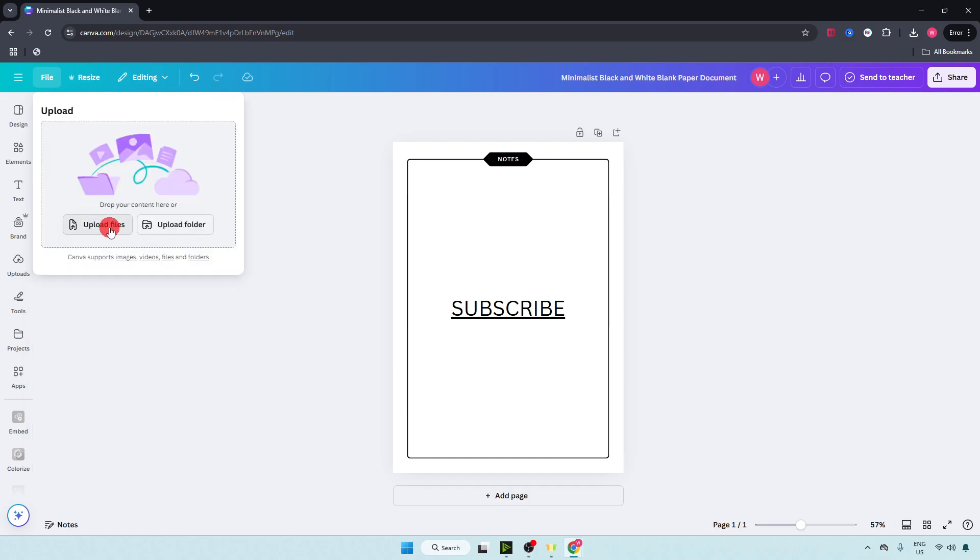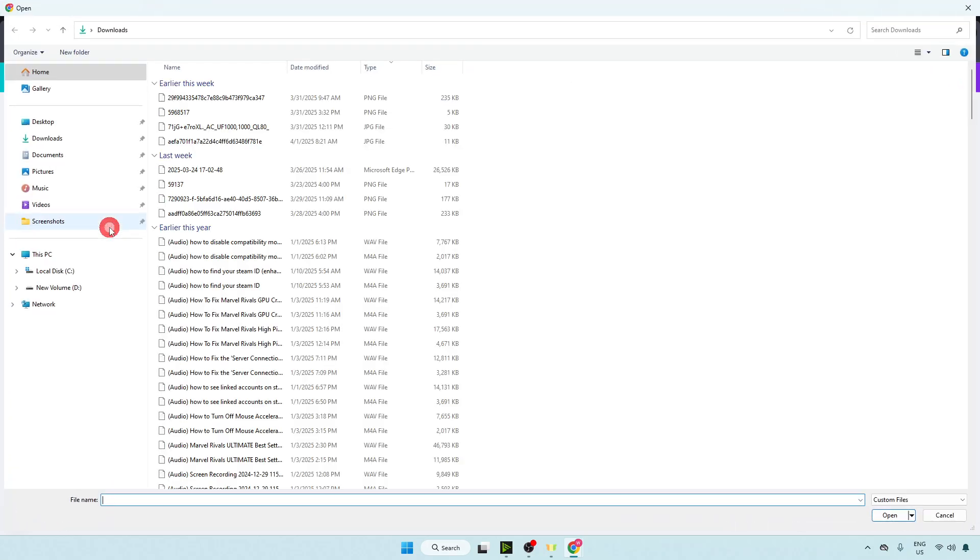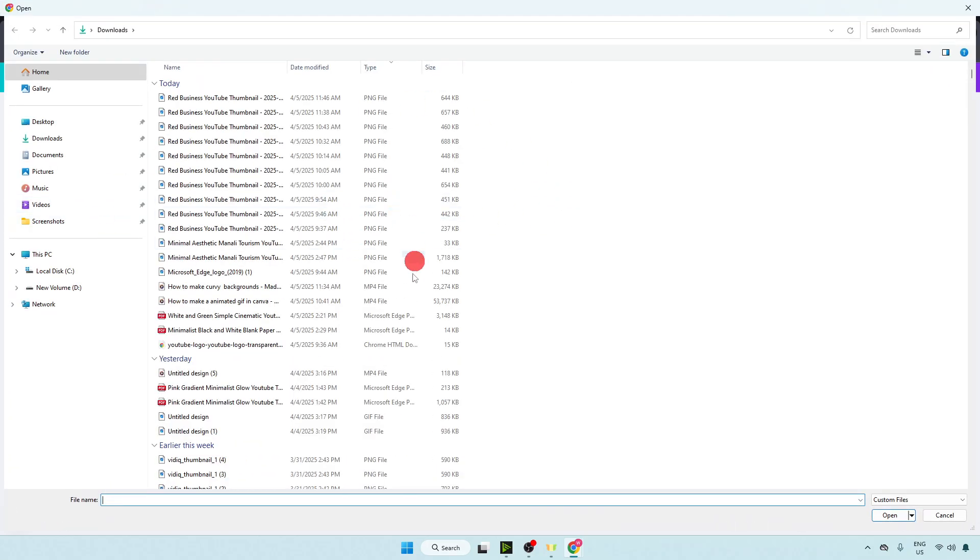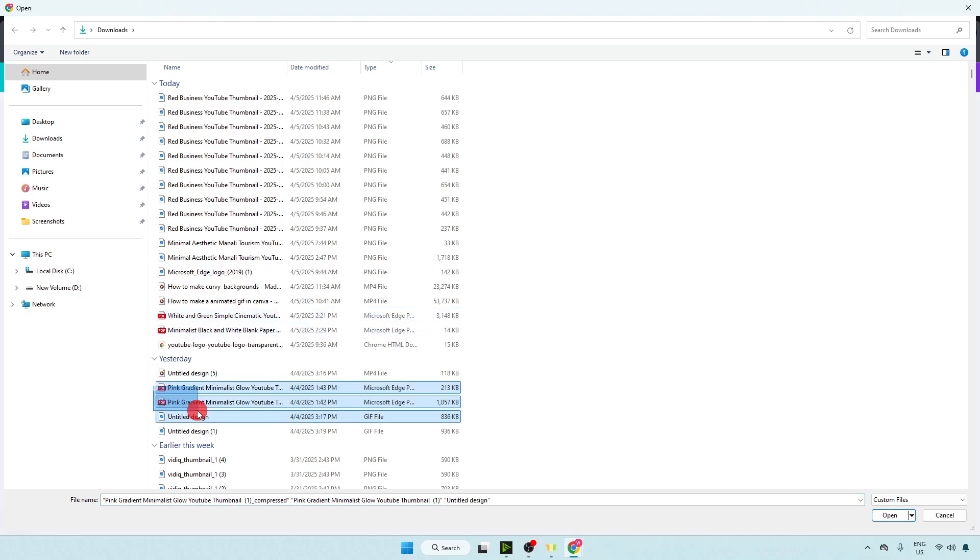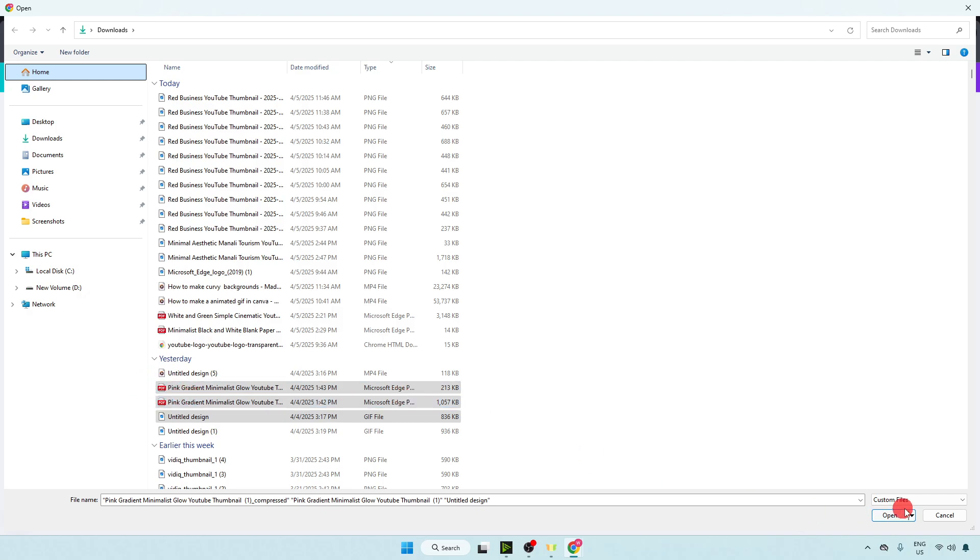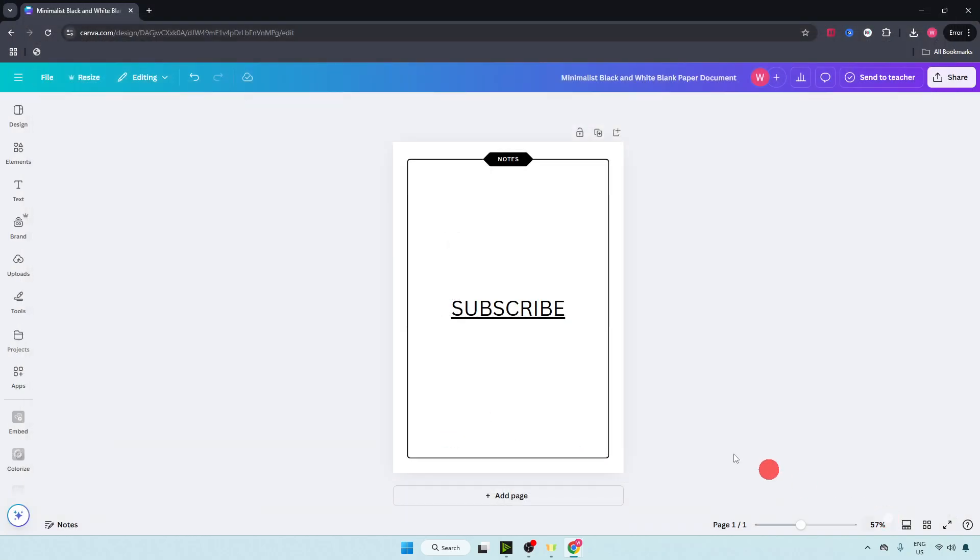Click on upload files and upload your other videos. I'm going to upload these two and click on open.